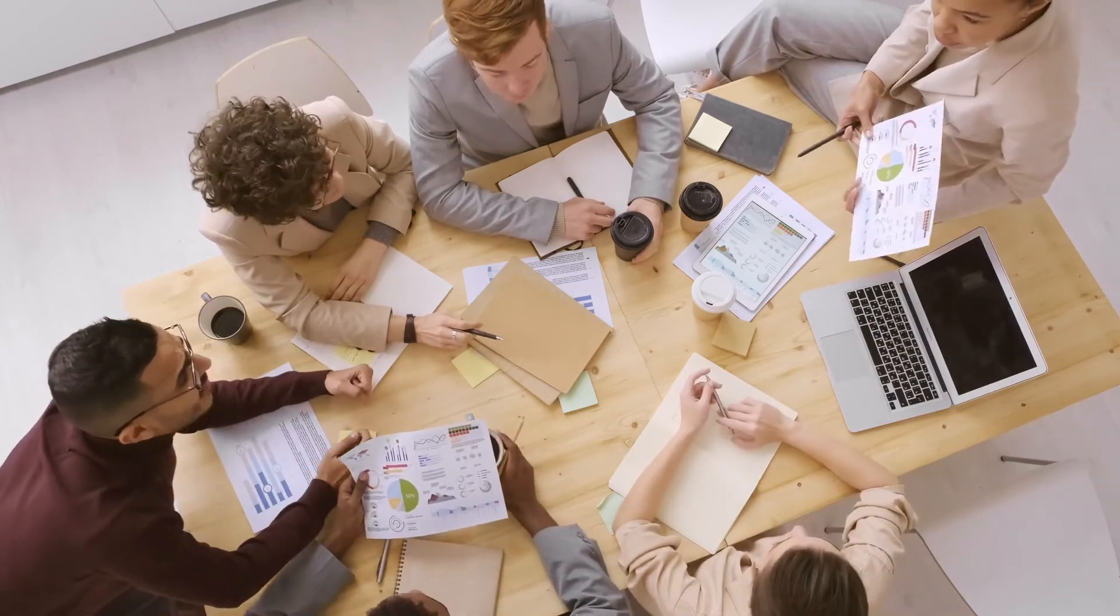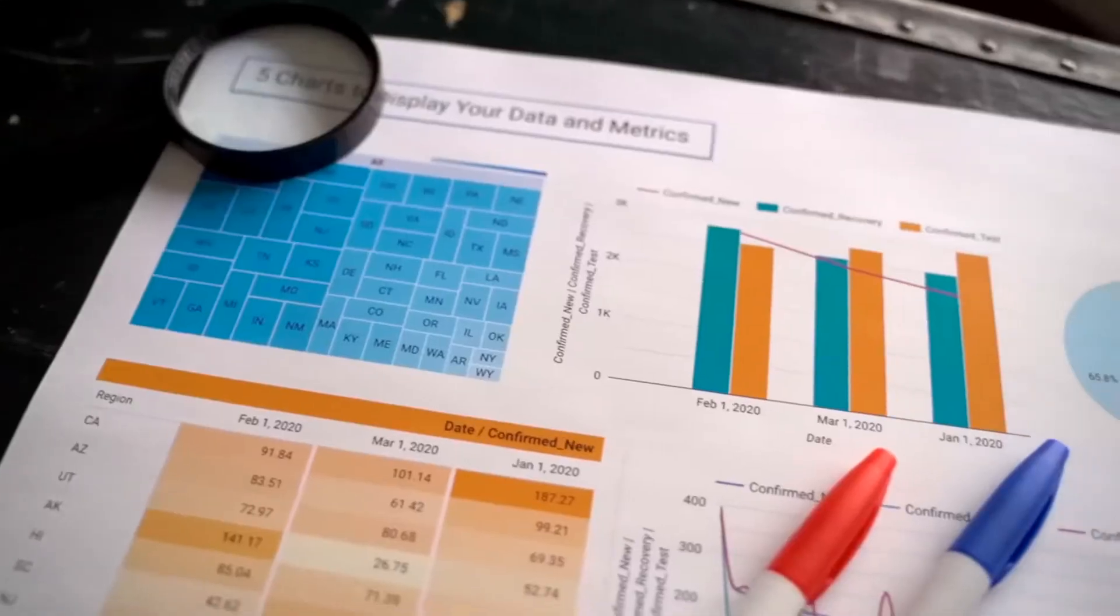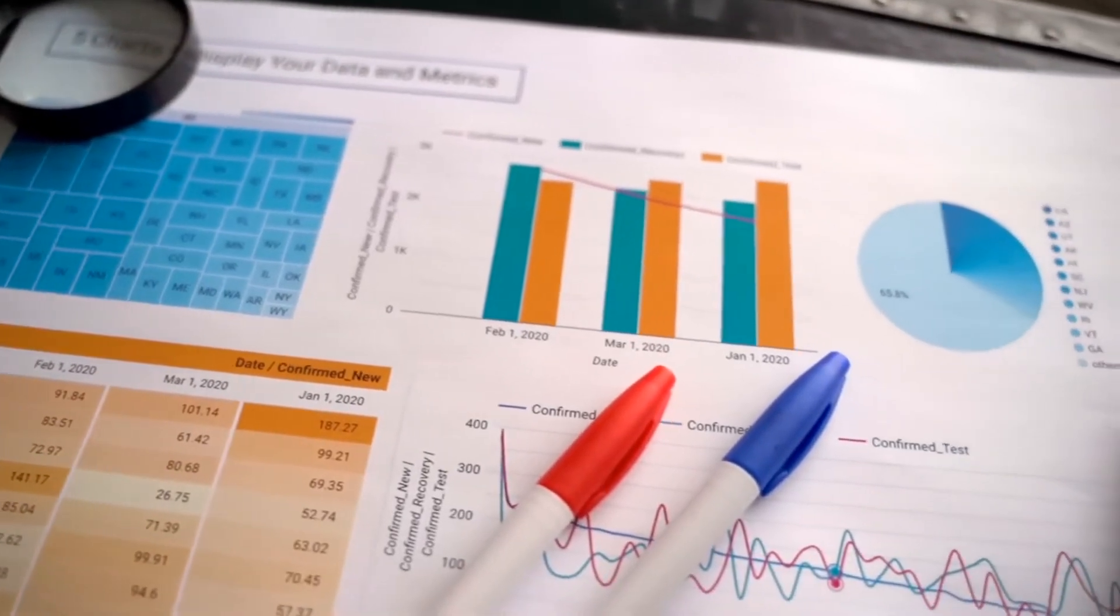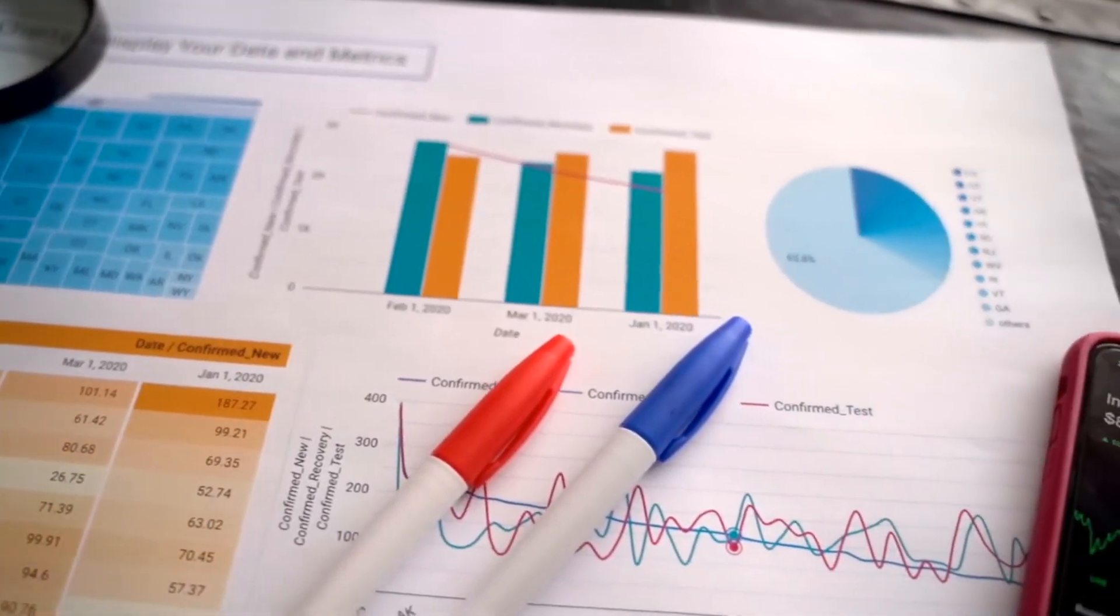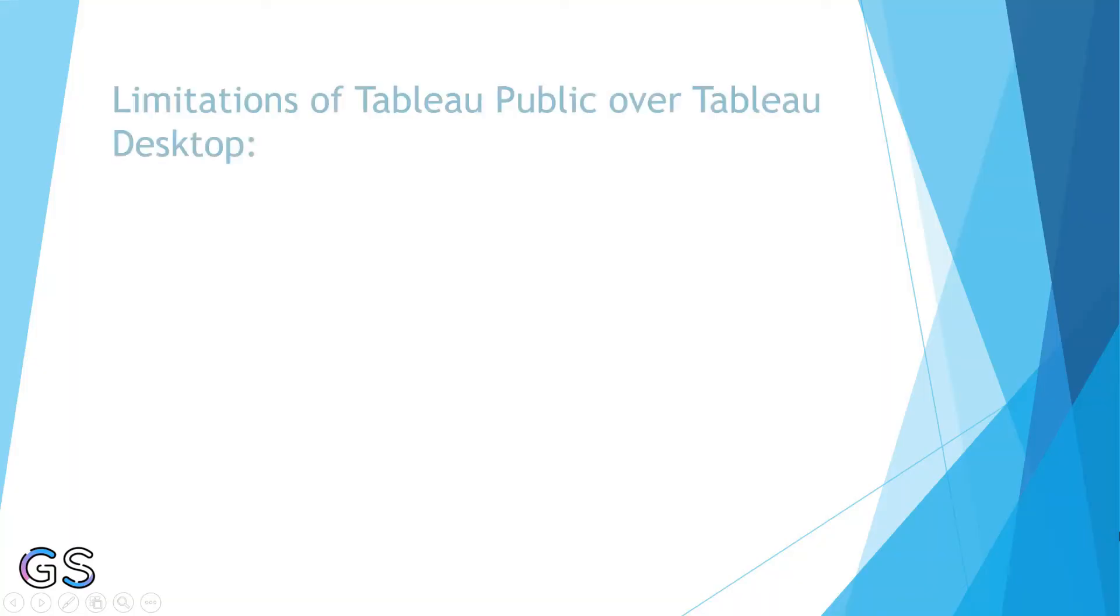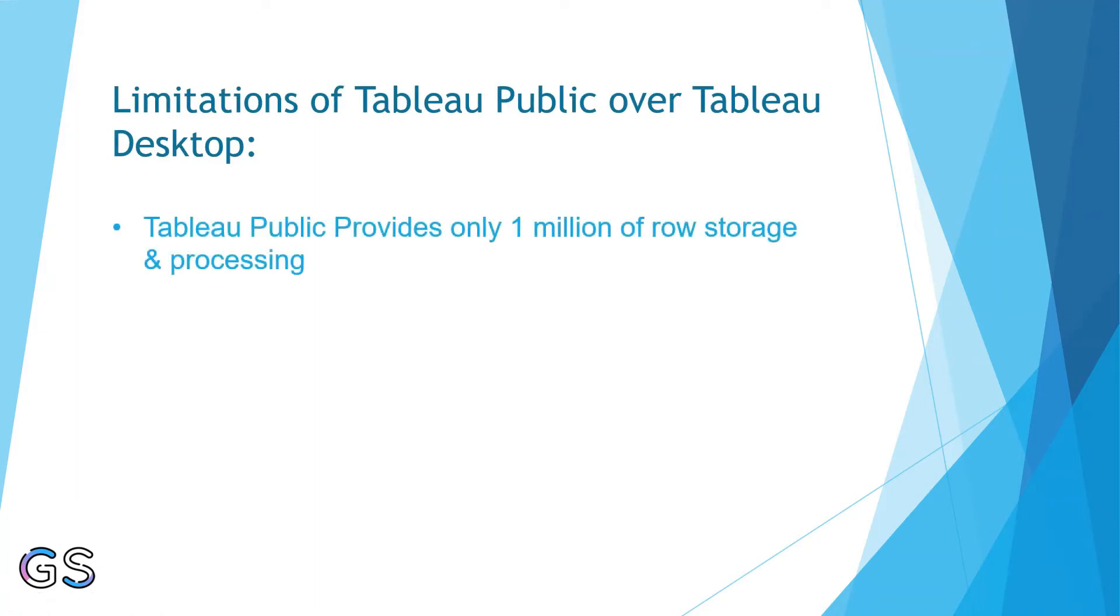But then what are the limitations? Well, it's obvious that if the software is free, there will be some limitations. The first limitation in Tableau Public is it provides only 1 million of row storage and processing.